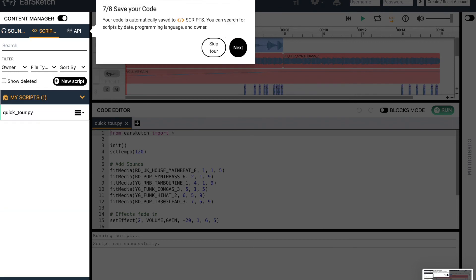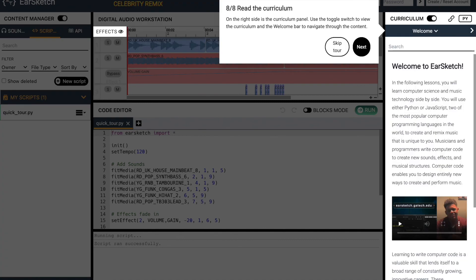Click on the scripts icon. It is the backslash symbol inside the rectangular brackets. Your code is automatically saved to the scripts browser. You can search for scripts by date, programming language, and owner. Once you're ready, click Next. EarSketch actually has its own curriculum. You can open the table of contents to jump to different topics that you want to learn more about.